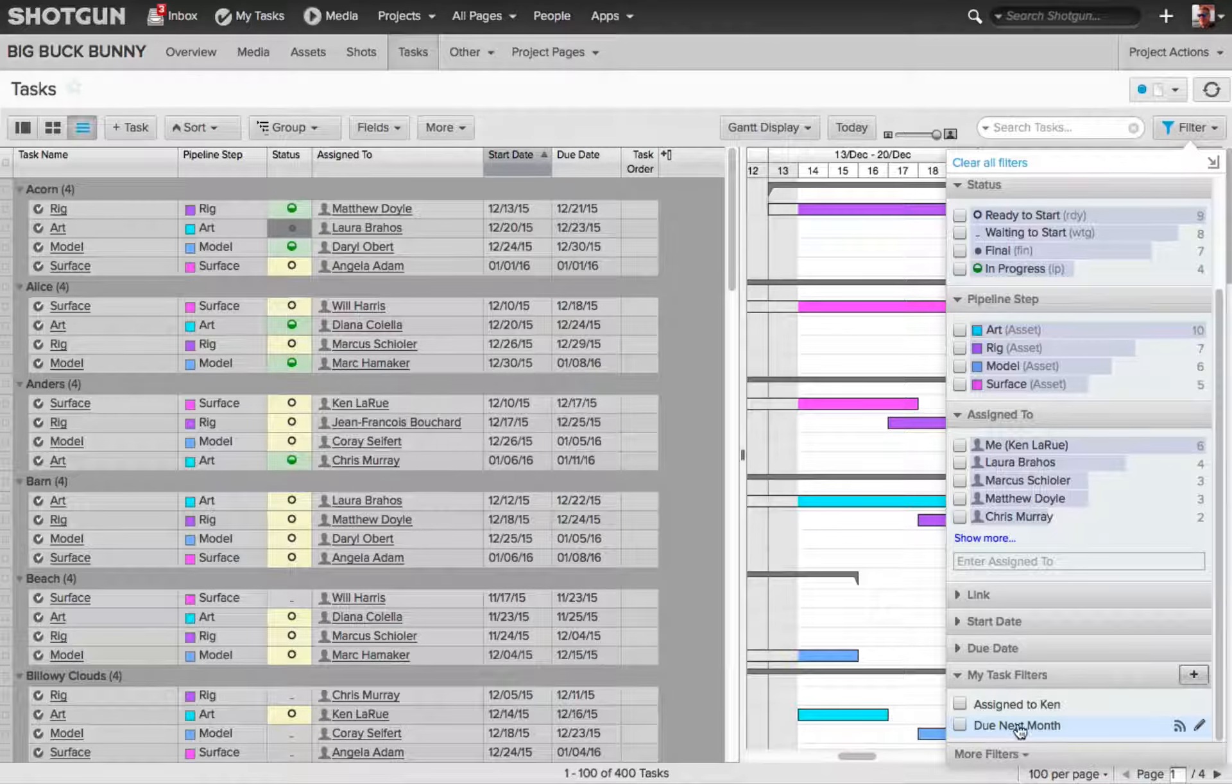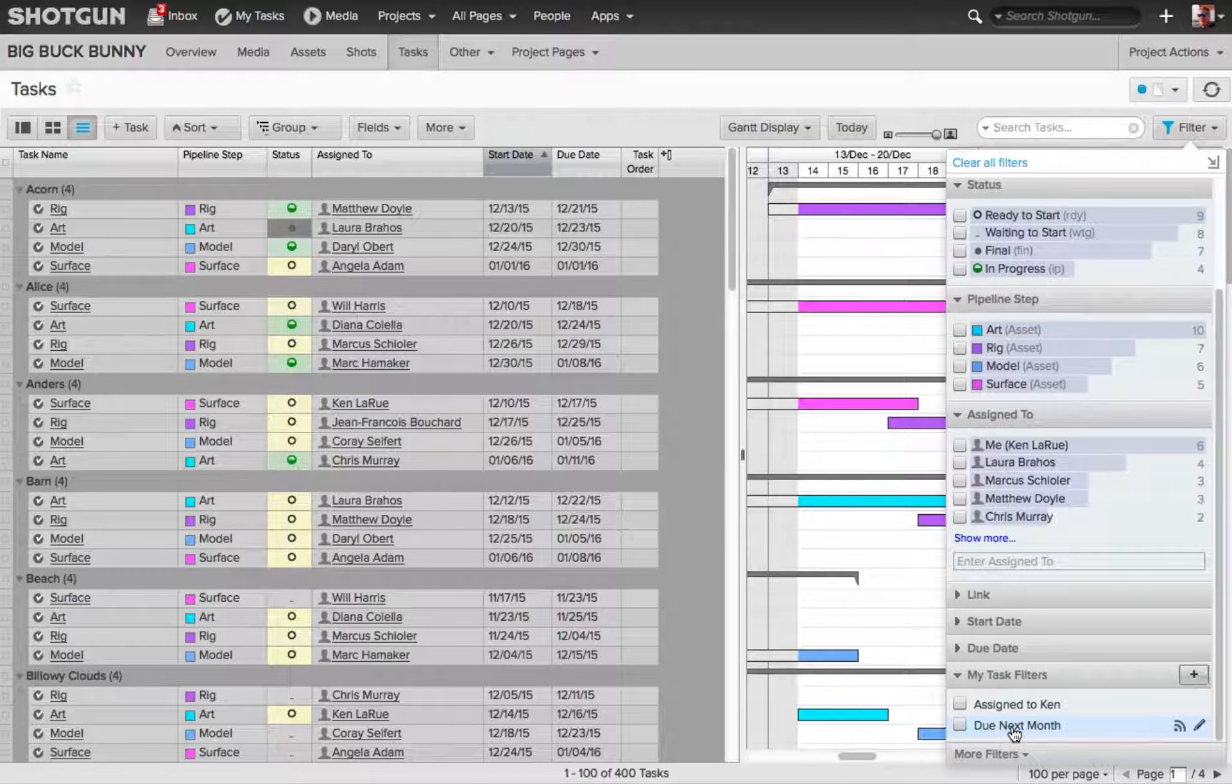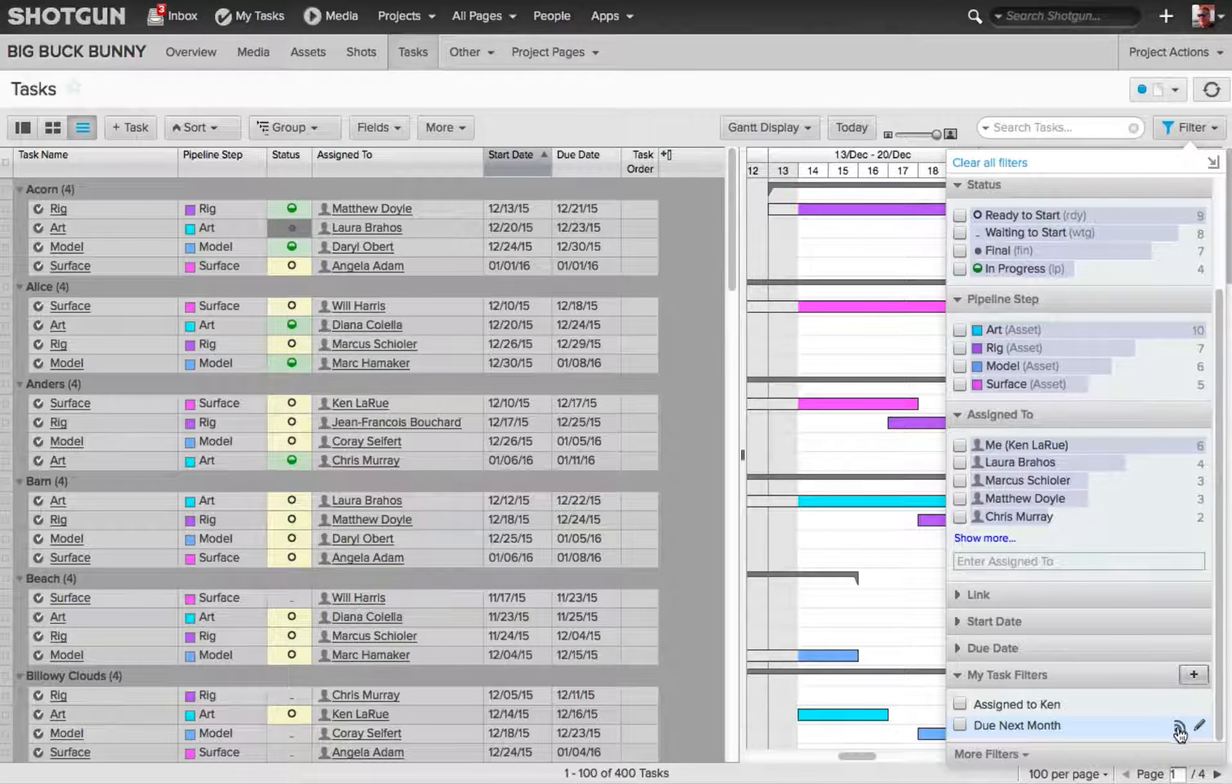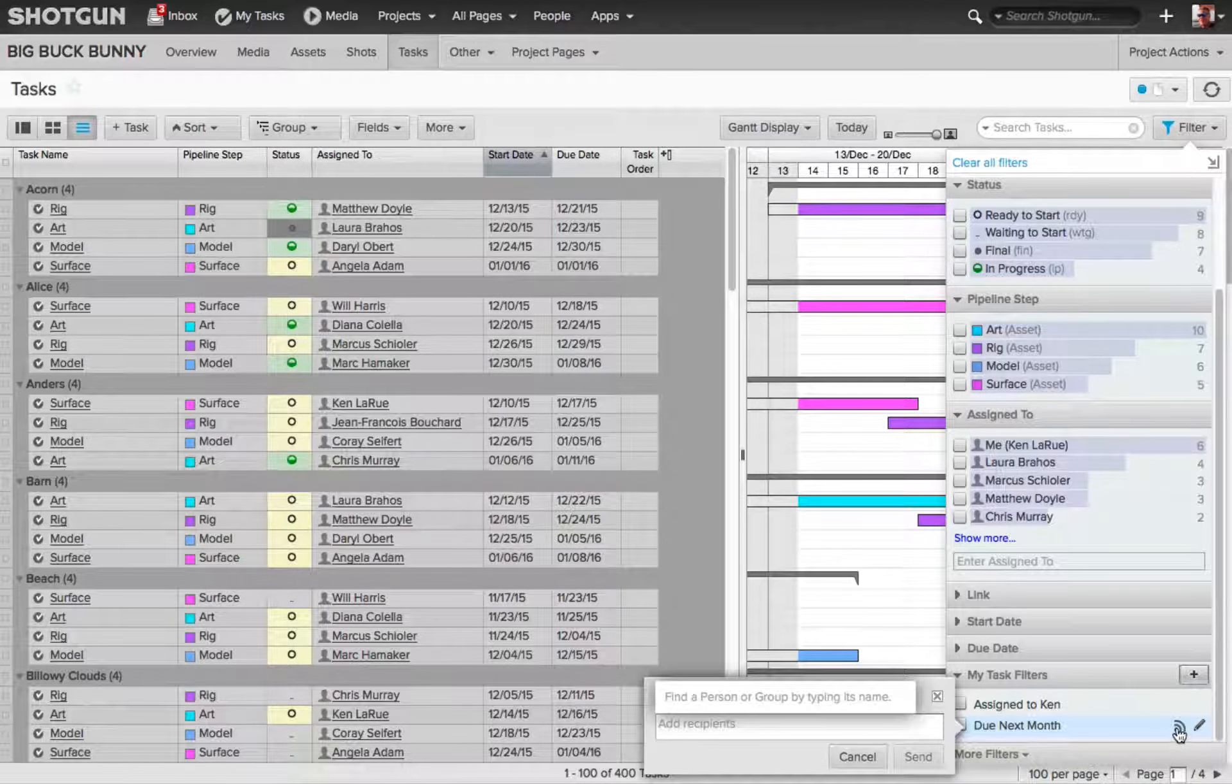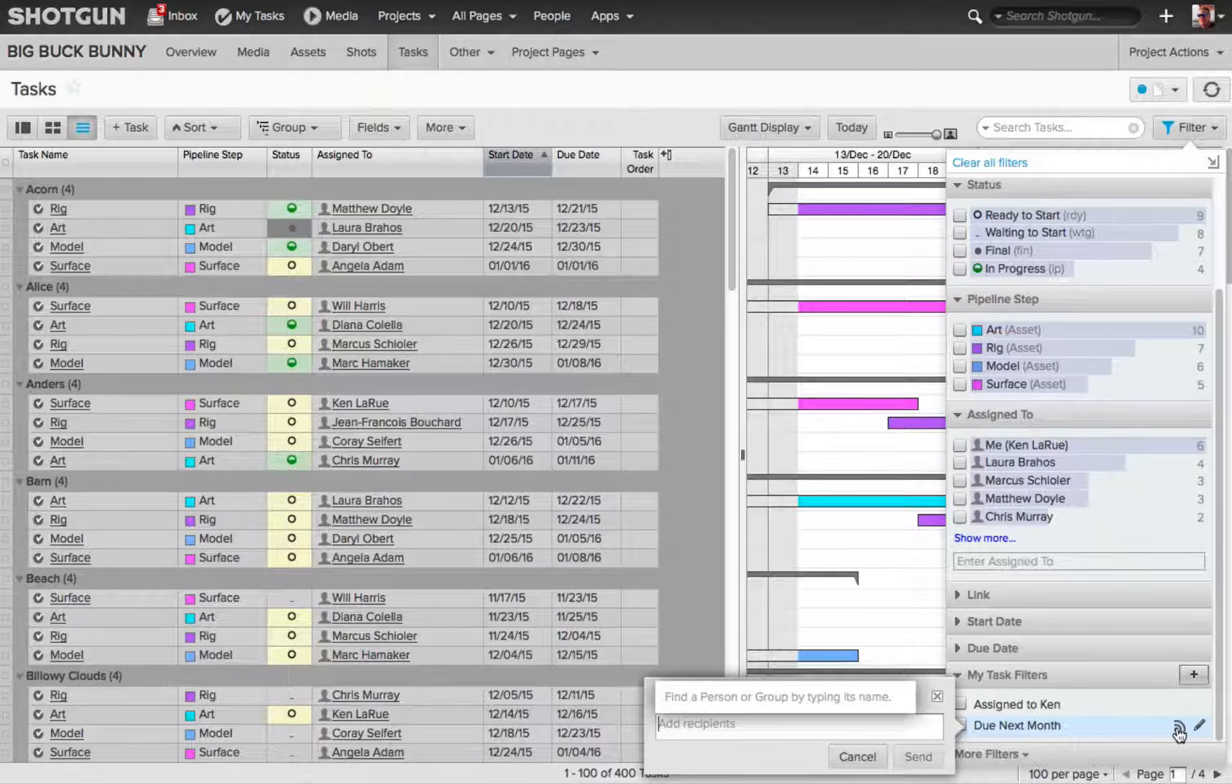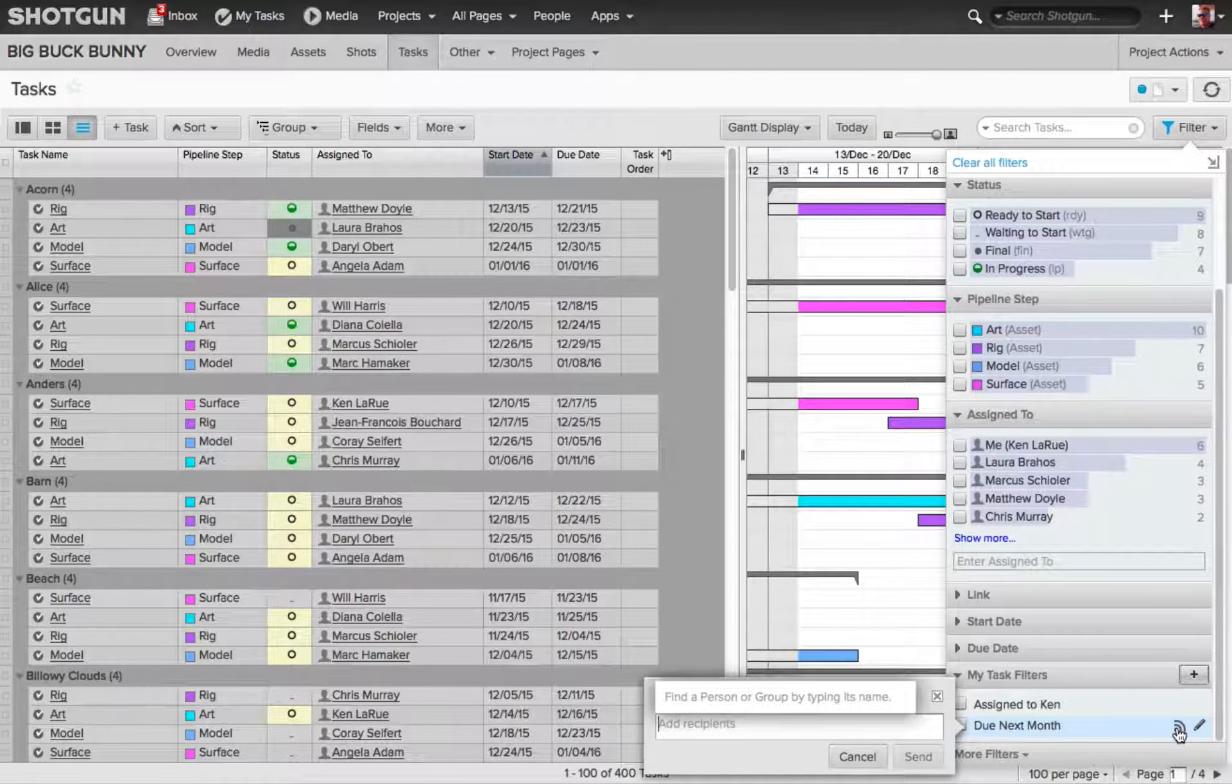Bring in your cursor over one of your My Task Filters. You'll see the first icon. If I click on it, it's going to ask me, who do I want to share this with? What is the person's name, or what is the group?